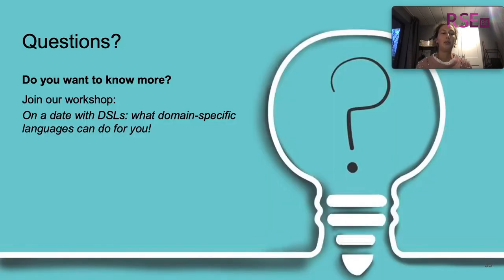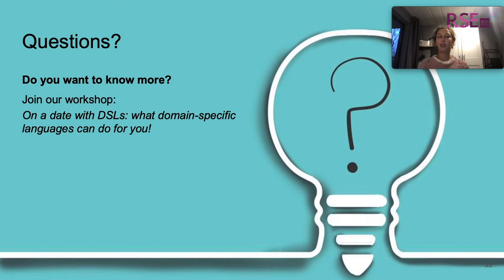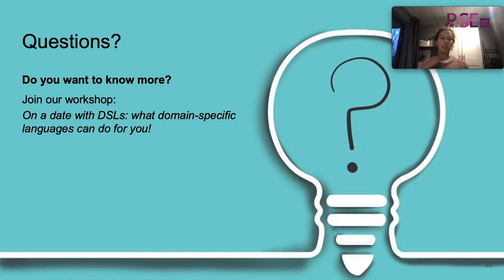I want to thank you very much for listening. If you want to know more about domain-specific languages or DSLs, you should join our workshop in the afternoon. It is called 'On a Date with DSLs.' I would be happy to answer any of your questions — thank you for listening.